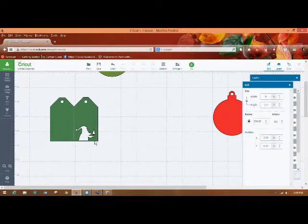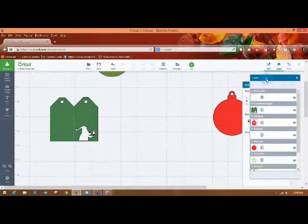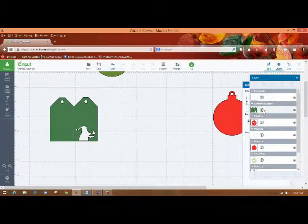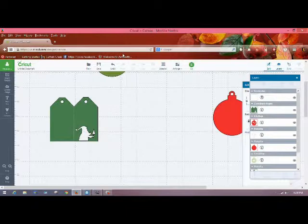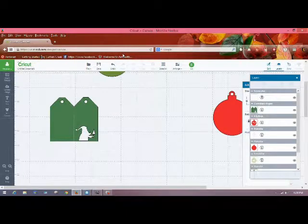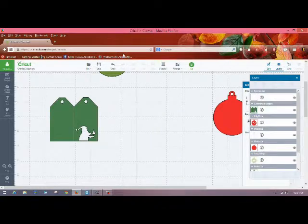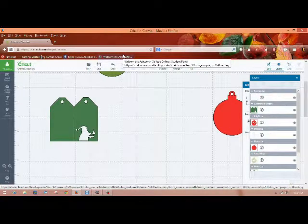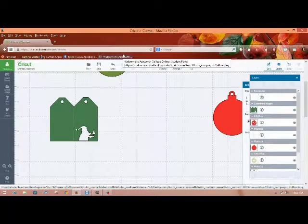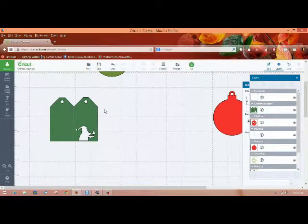So now on this one, when we go to cut it out, you will see that it's going to score and then cut. So as I said, I will post a picture of the completed tags on my blog. And thanks for watching today. And if you have any questions, feel free to let me know. And I will also post a link to my blog at the end of the video. Thanks very much. Have a great day.